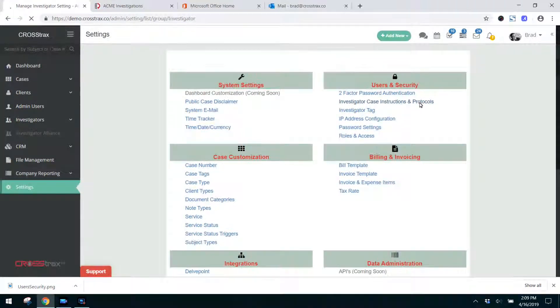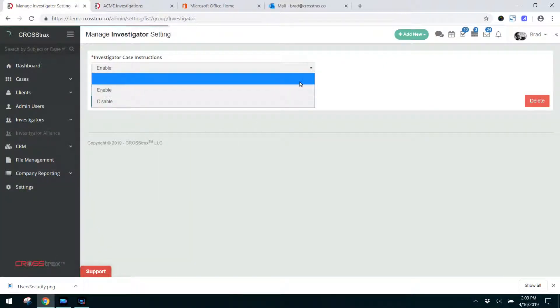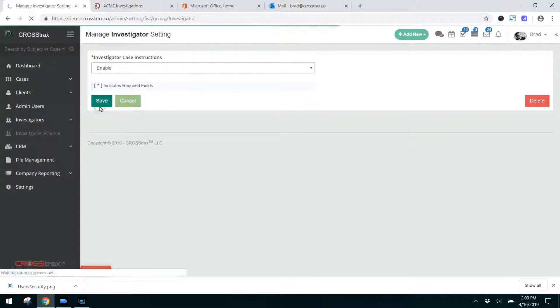Simply click on the field and enable this or disable it based on however you want to work, and then hit save.